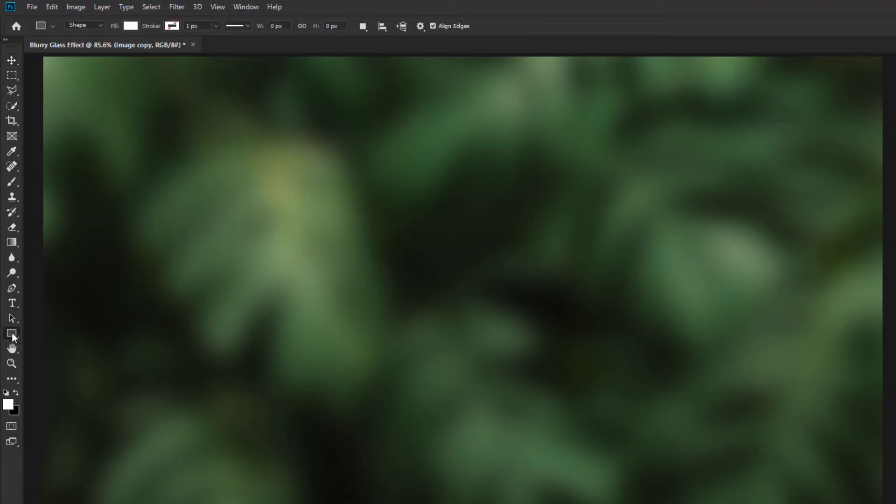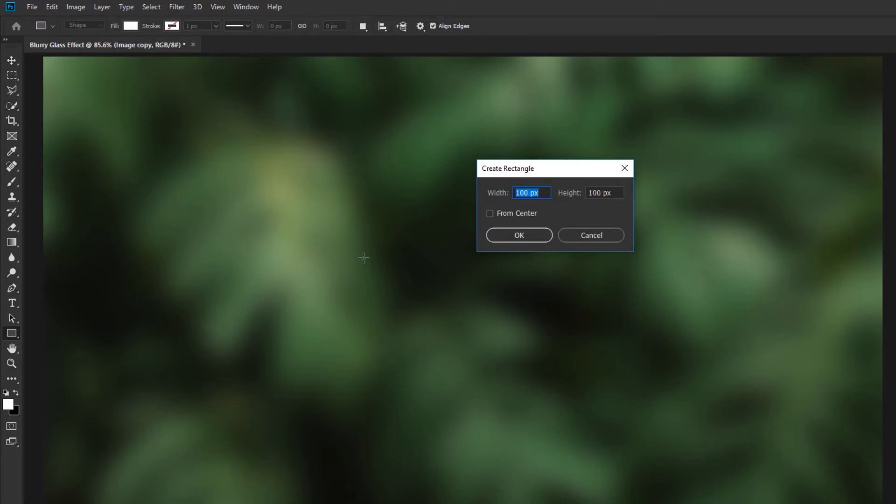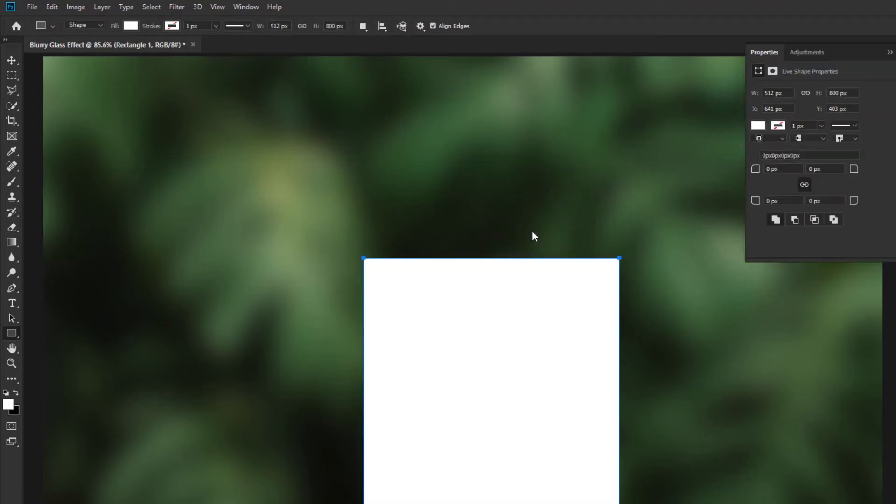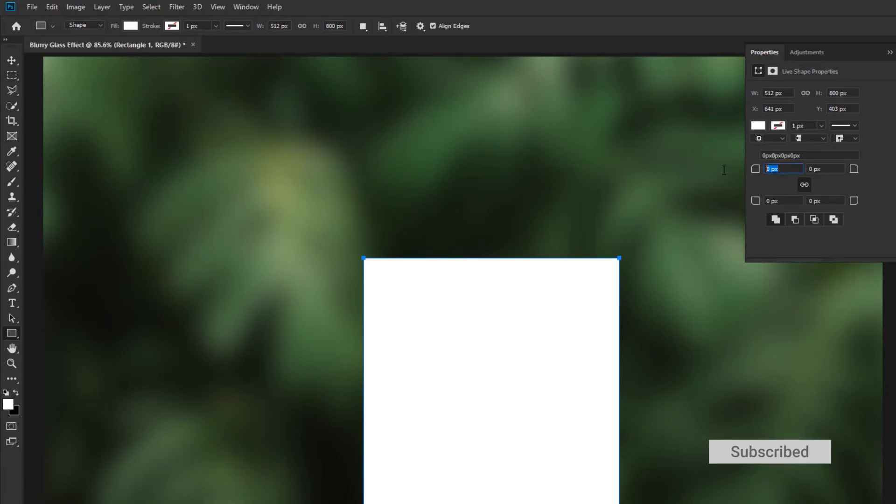Go to Rectangle Tool and create a new rectangle. Change the Corner Radius.